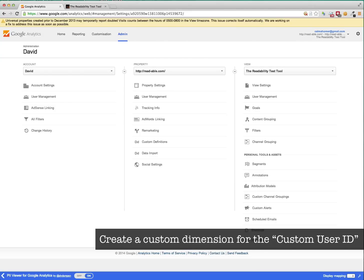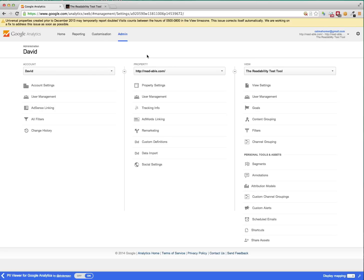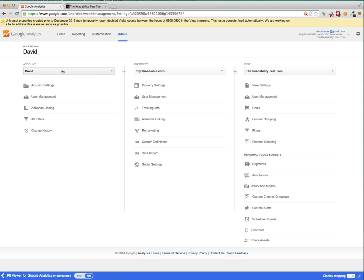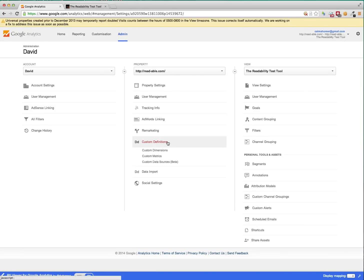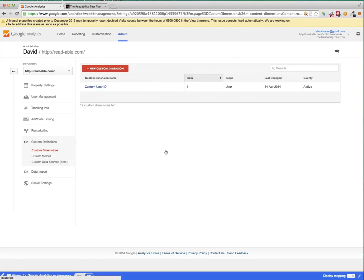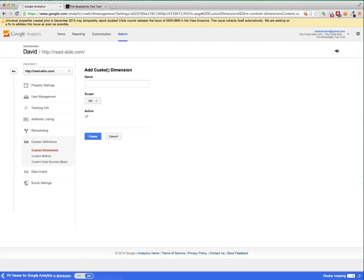So this is Google Analytics. We're in the admin section here. Select an account and a property. And then within the custom definitions, you can set the custom dimension. Now, I've actually already set my one up here, but I'm going to set another one up so that you can see it.